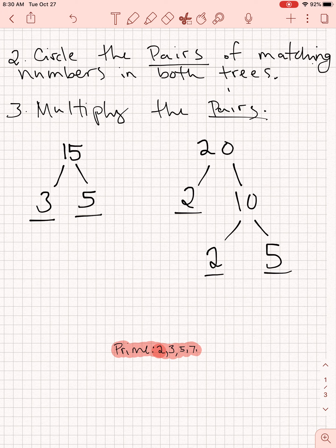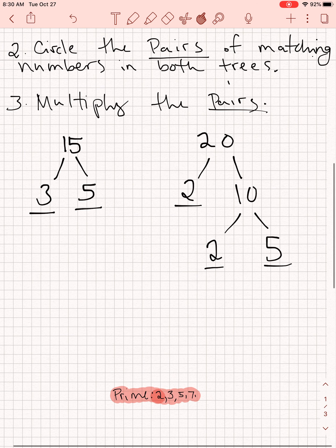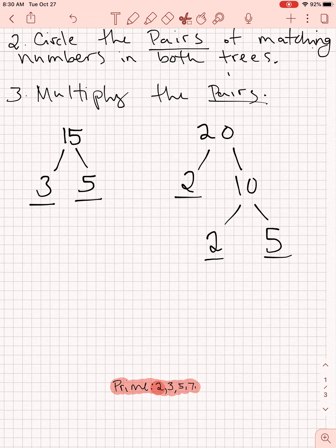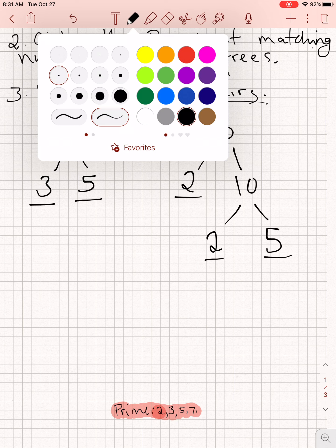We have two more steps. Go ahead and try those on your own. Step 2 is to circle the pairs of matching numbers in both trees, and step 3 is to multiply the pairs together to get the greatest common factor. Pause the video here if you need to, and unpause when you think you have an answer. I'll solve the rest of the problem and we'll see if this second part is making sense.